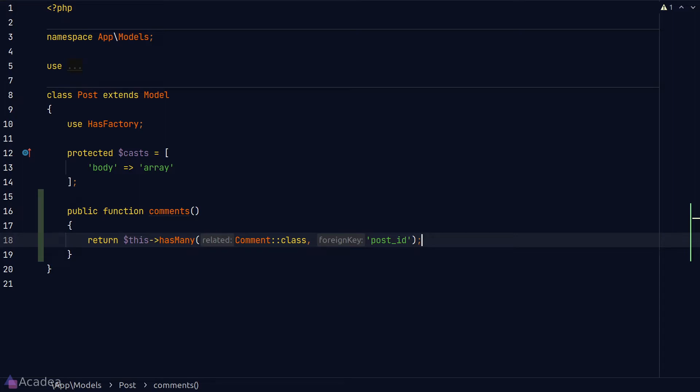The `hasMany` method returns a relation object which represents the relationship between two models. The relation object is used by Laravel internally to perform database queries so we can retrieve records easily. The `$this` keyword simply represents the Post model — it reads like: the post model has many comments.